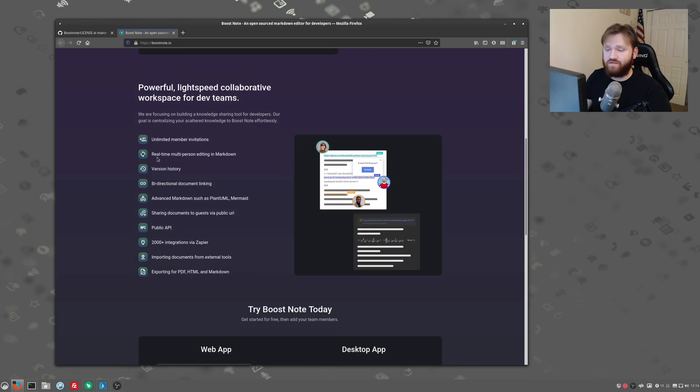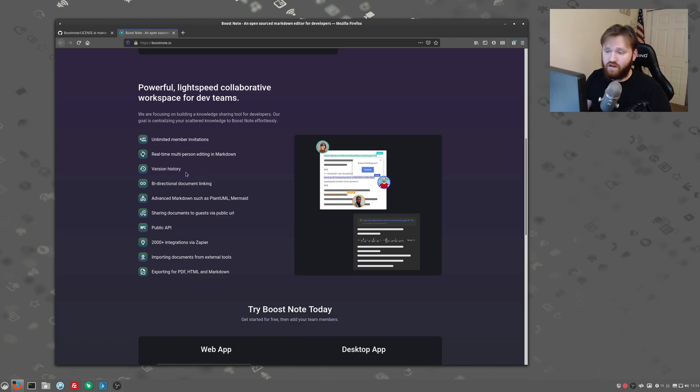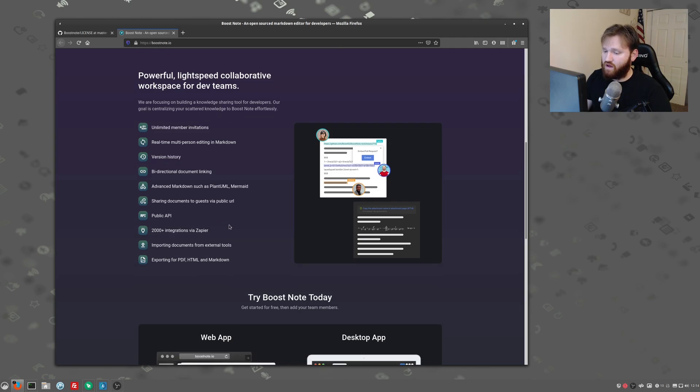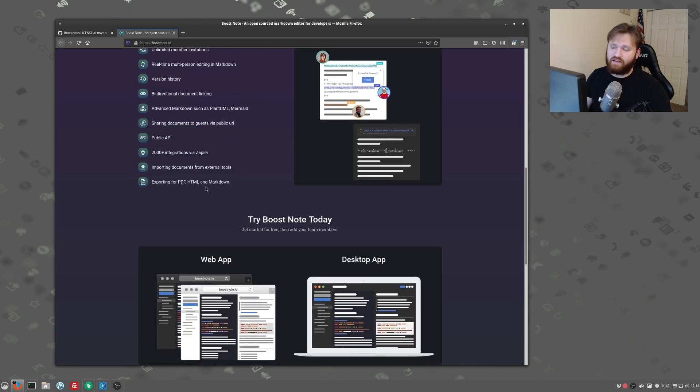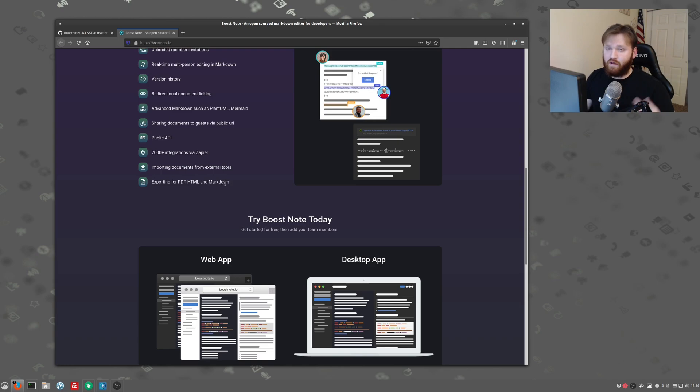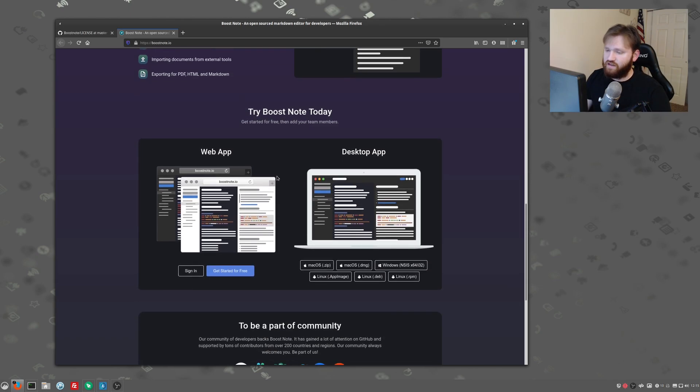You can see some of the other features here. Unlimited numbers of invitations, real-time, multi-person editing and markdown, version history, and a lot more. And there's 2000 integrations with Zapier. And then you can export the files that you create as either PDF, HTML, or markdown. And you see here they have the web application and the desktop app.